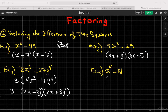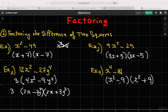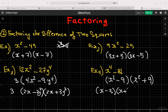For x⁴ − 81, many people factor it into (x² − 9)(x² + 9) and stop there — but that only earns half marks. x² − 9 is still a difference of two squares: factor it into (x − 3)(x + 3). The term x² + 9 cannot be factored further — you cannot factor the sum of squares. So the fully factored form is (x − 3)(x + 3)(x² + 9).